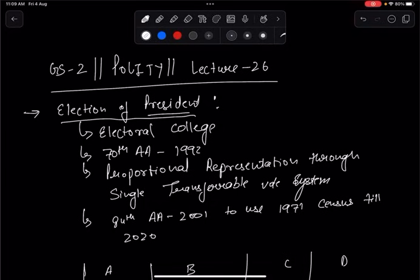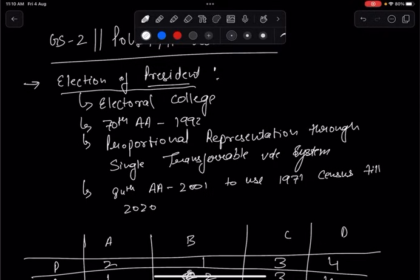Today's lecture will cover the election of the President, the concept of the Electoral College, and the value of one vote for an MP and MLA. The election of the President is carried out by elected MPs and MLAs — elected members of state legislative assemblies, Lok Sabha, and Rajya Sabha. Nominated members, including the 12 Rajya Sabha members nominated by the President, are not eligible to vote in the presidential election.